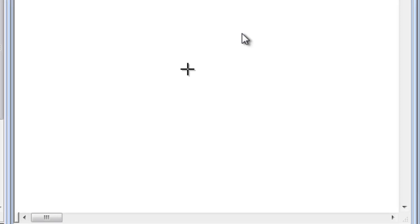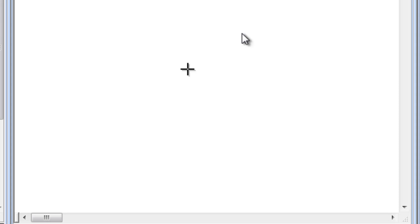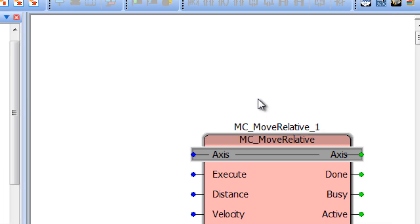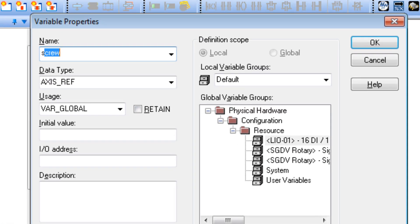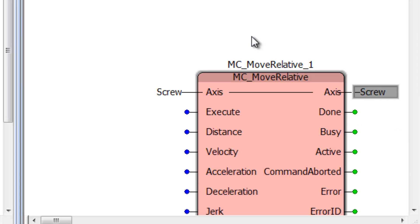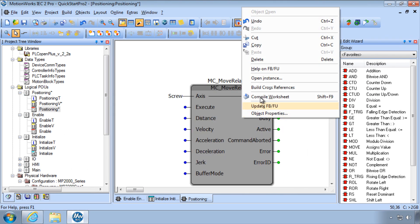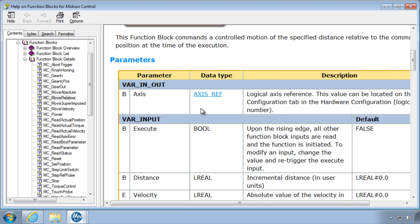Click on the sheet, type MC_MoveRelative, and press Enter twice. The axis input is highlighted gray, so press Enter again. The axis variable is "screw" — typing S autofills it. Now it's just a matter of assigning variables to the inputs of this block. Details on the block inputs and outputs can be found by right-clicking the block for help.